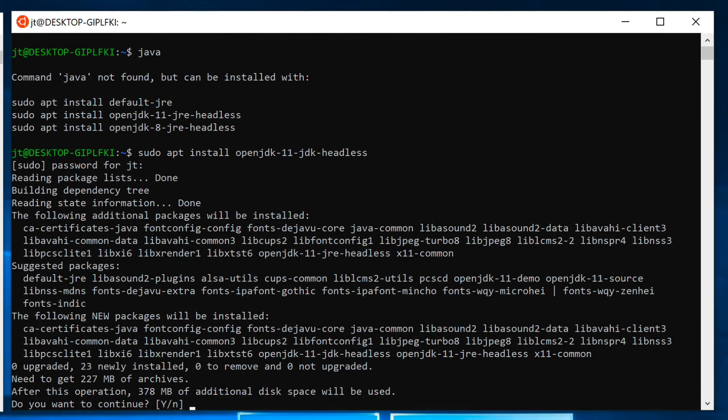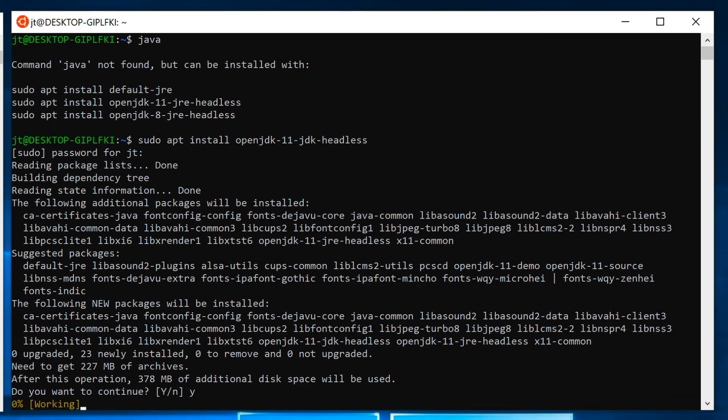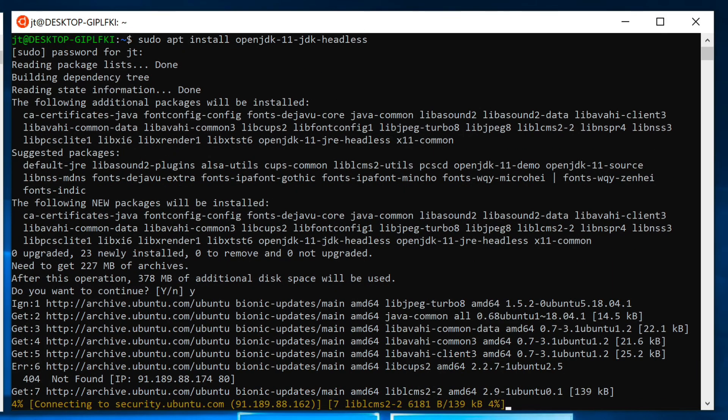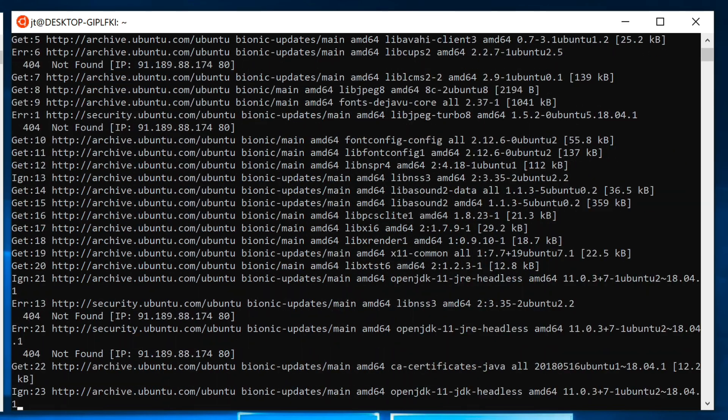You can see that it goes through there scanning what it needs. It's telling me it's going to consume 378 MB of additional disk. I'm going to say yes and hit enter. Now it's going through downloading and installing it.